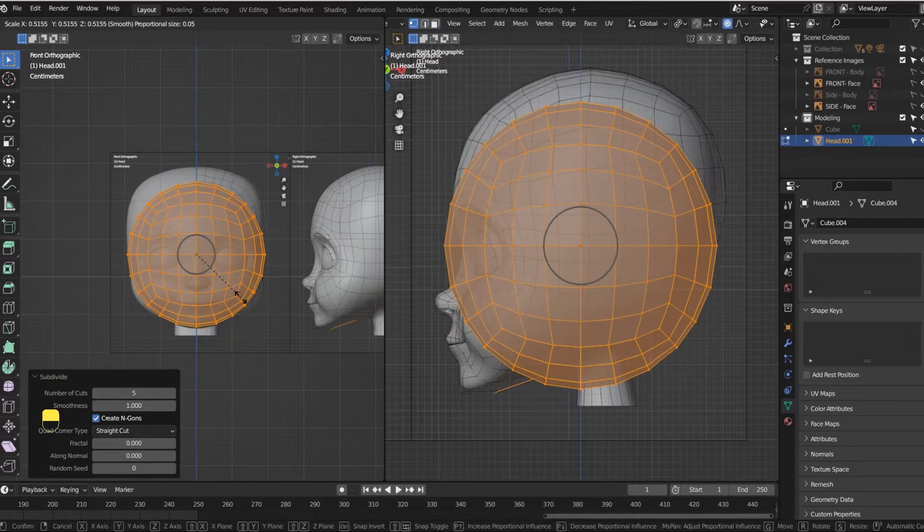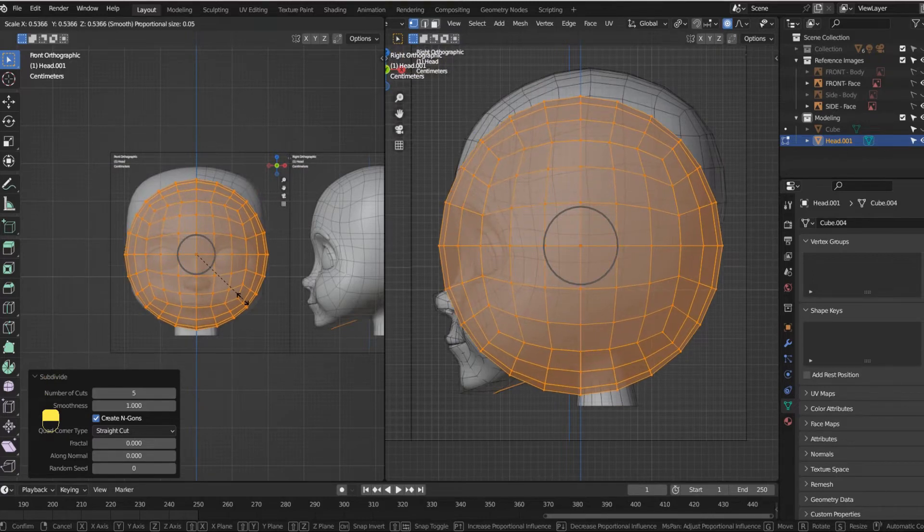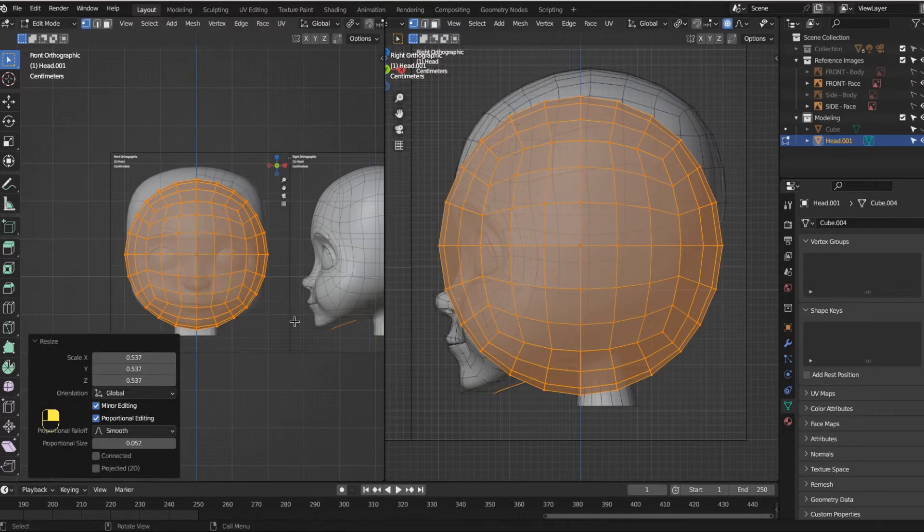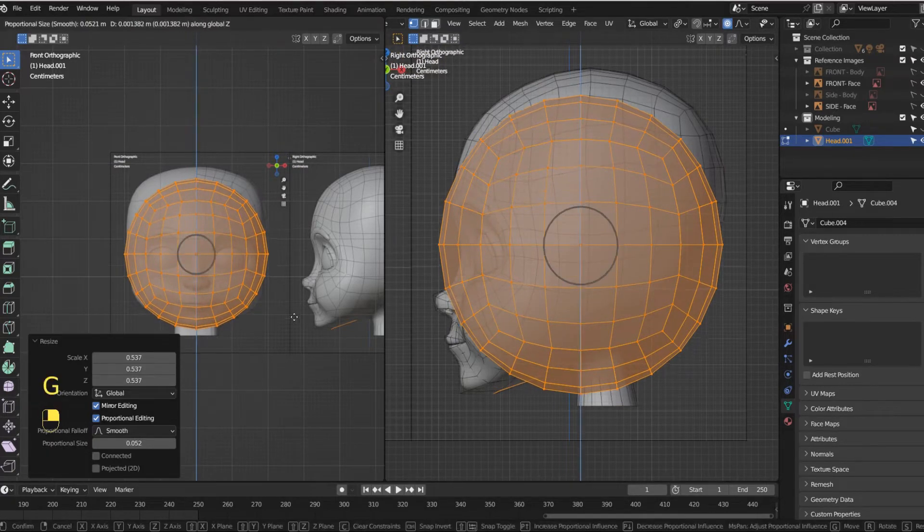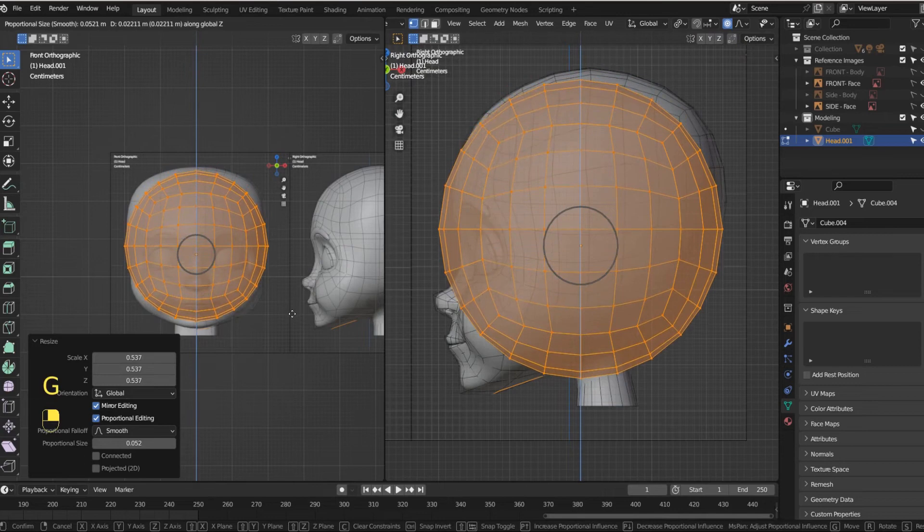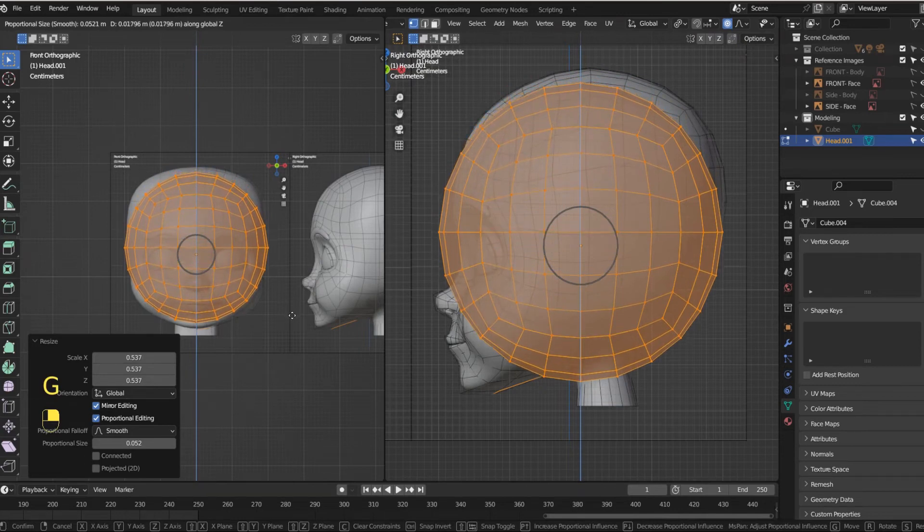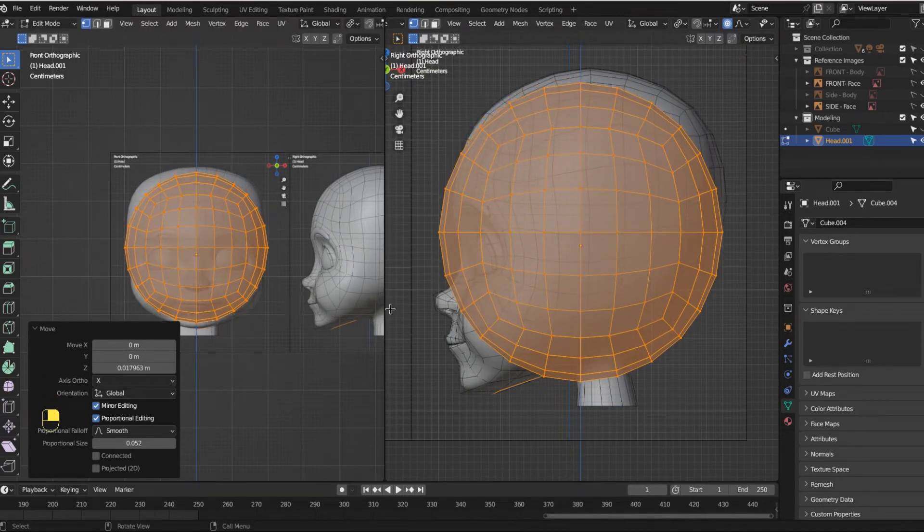Let's scale this down a little bit to be the size of our head-ish. We can bring this up on the Z and there we go.